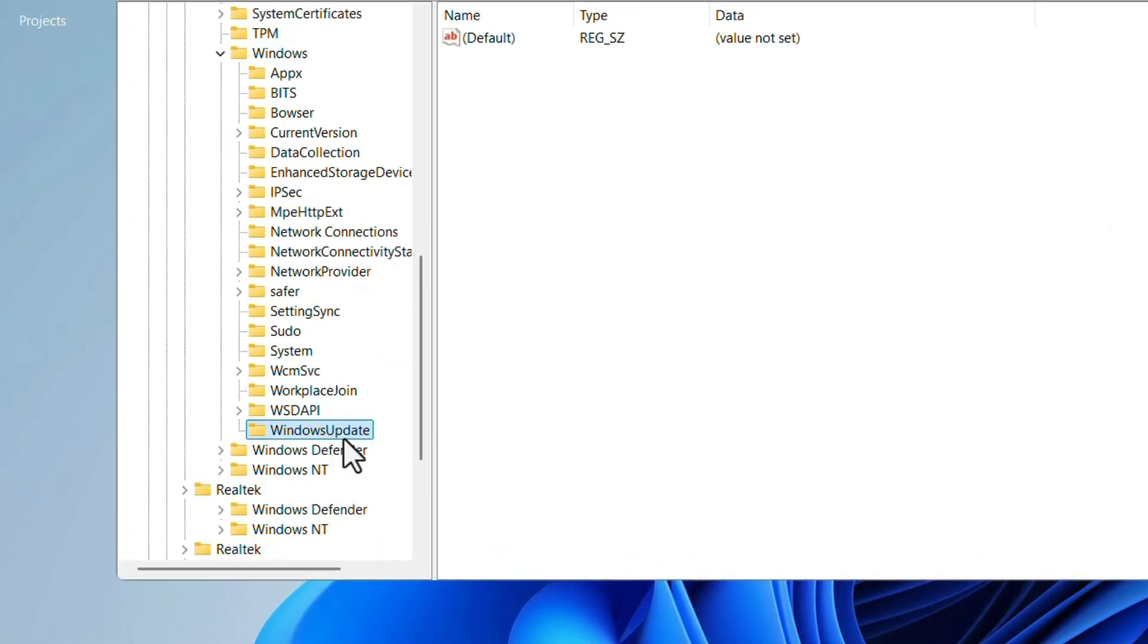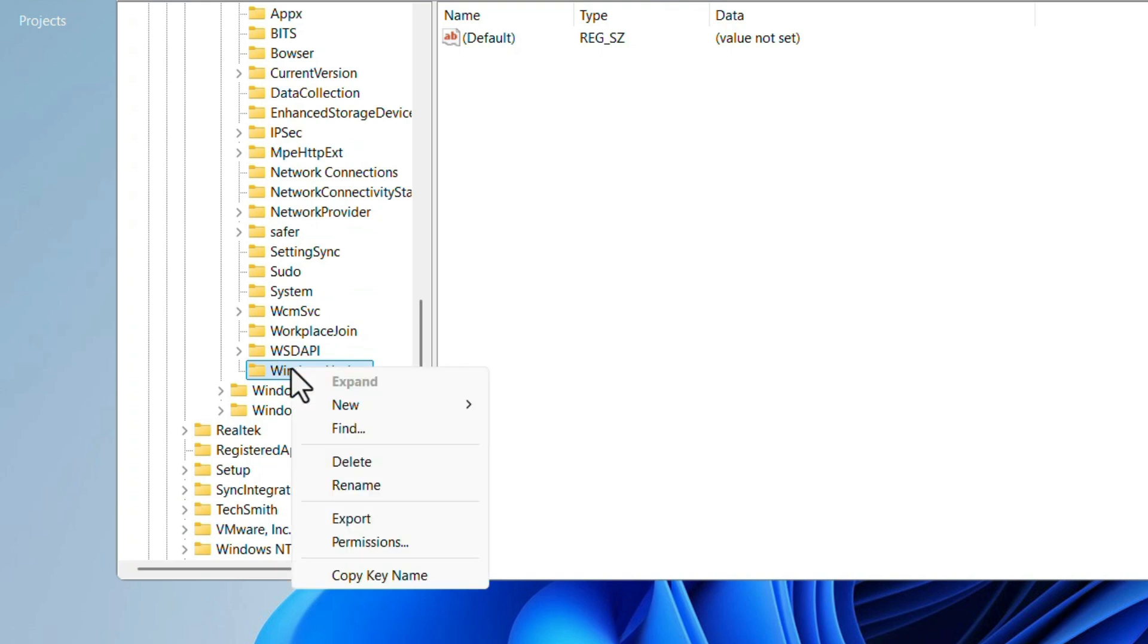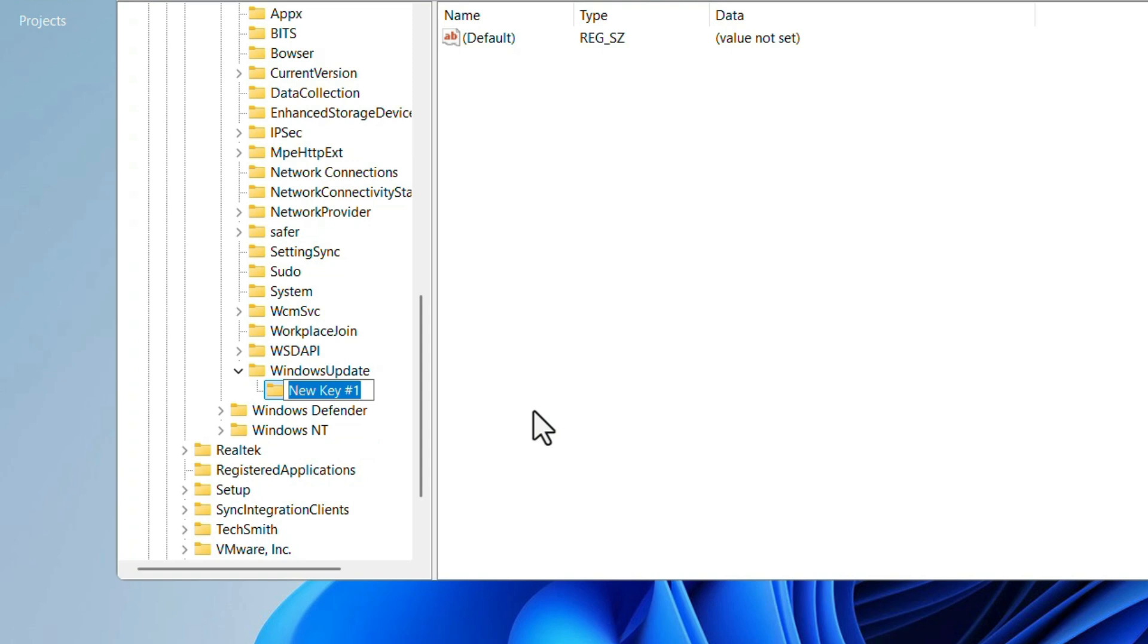After that, we need to create one more key under Windows Update. So right click on Windows Update. Select New. Key. Name it as AU. Hit the Enter key.